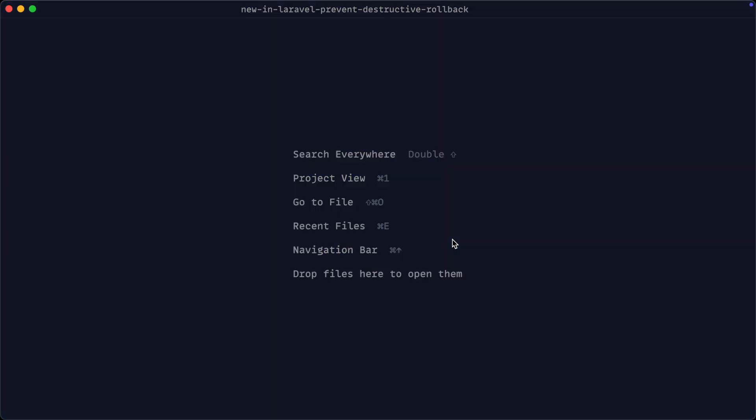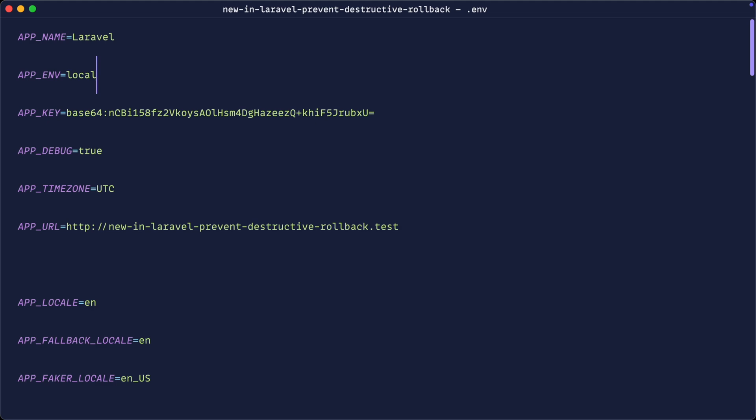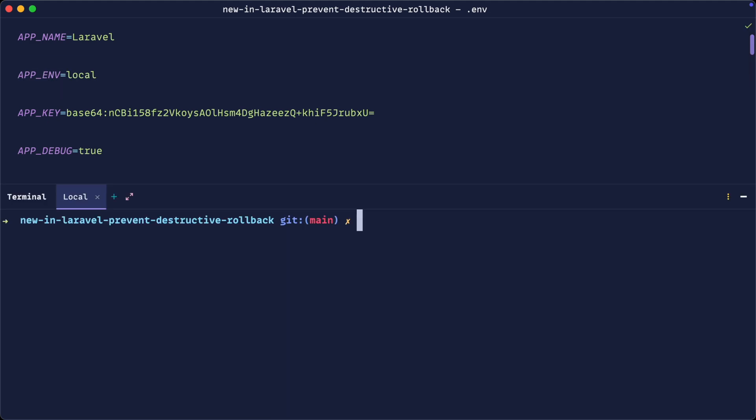Well, we know that when we are in a local environment, so at the moment my app ENV is set to local, we can do pretty much anything we want. So we can go ahead and roll back our migrations, all that kind of stuff. It doesn't matter because we're in a local environment.